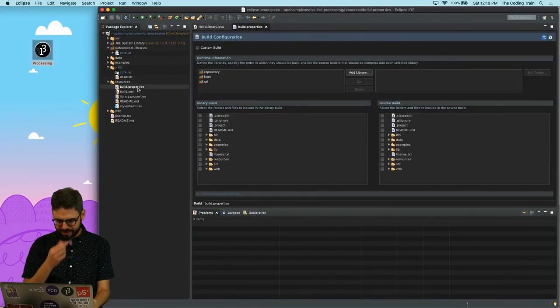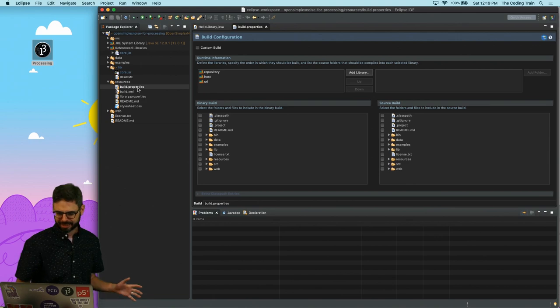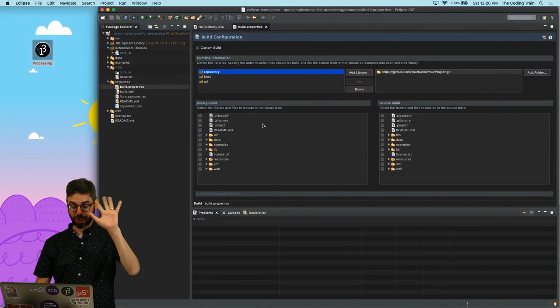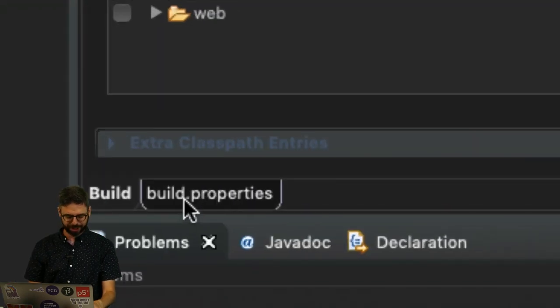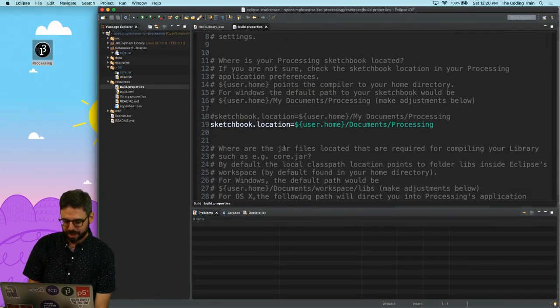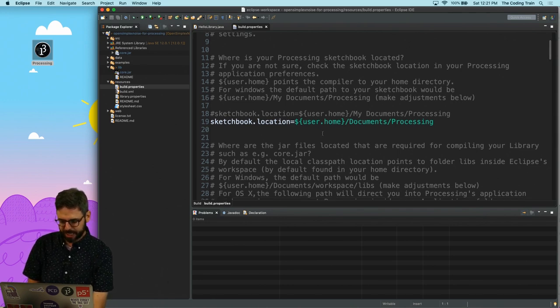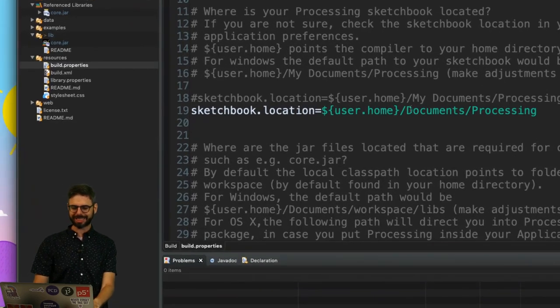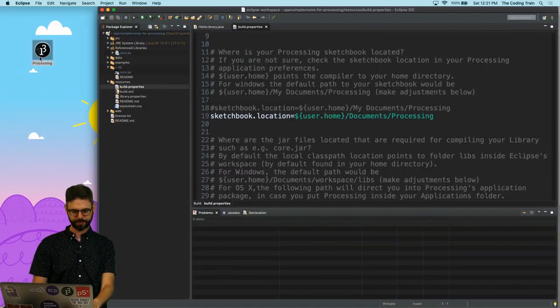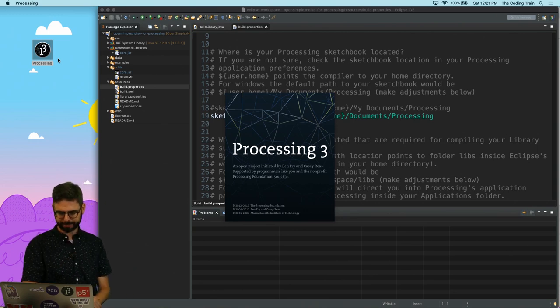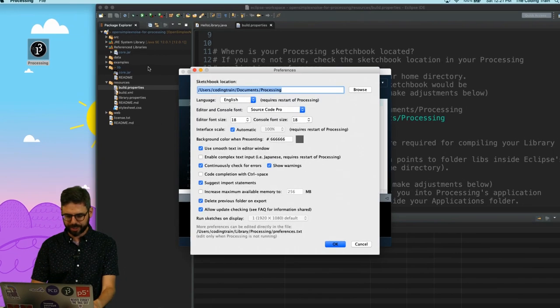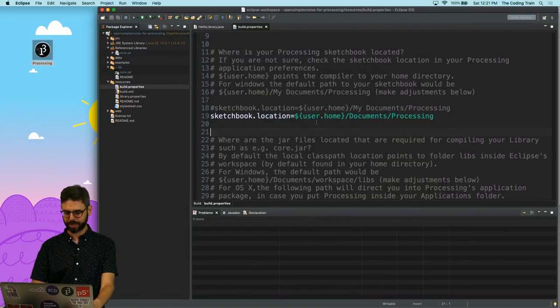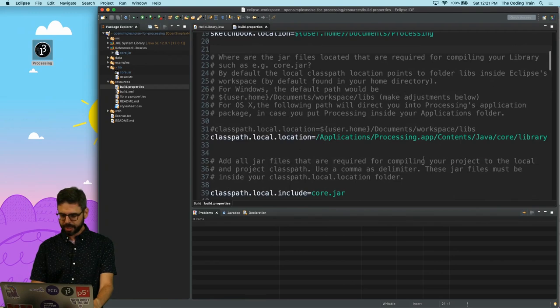Let's go back to Eclipse. Go here under resources, build.properties. That's what I want there. Oh, I have never seen anything like this. So it appears that Eclipse has added a GUI for build.properties, but I'm actually just going to click here so I can look at the actual text file. And this is important. So where is my processing sketchbook?